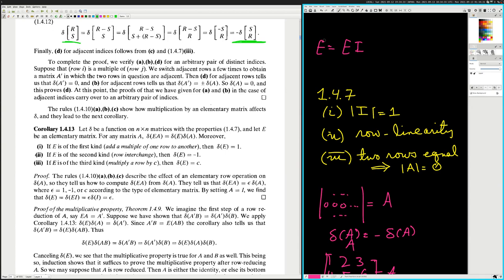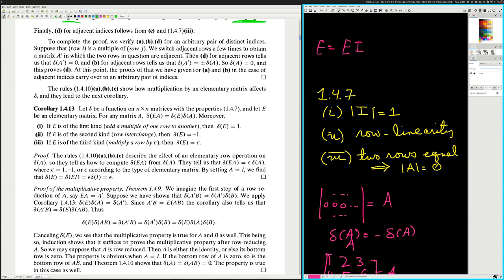I might do a revelation where I really dig into this and iron out this argument. The rule is 1.4.10. They tell us how to compute determinant of EA from determinant of A — determinant of EA is equal to epsilon times determinant of A, where epsilon equals one, minus one, or C according to the type of elementary matrix. By setting A equals I, we find that determinant of E equals epsilon times determinant of I, which equals epsilon.